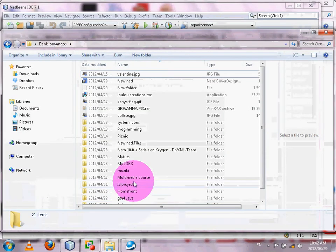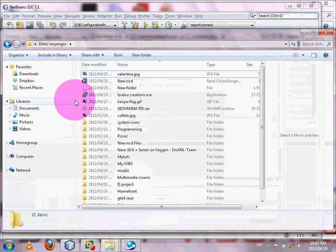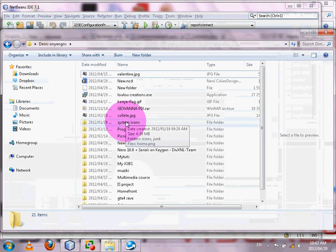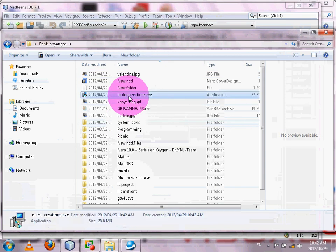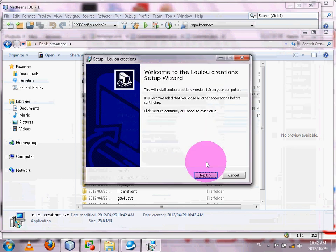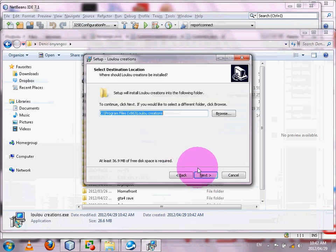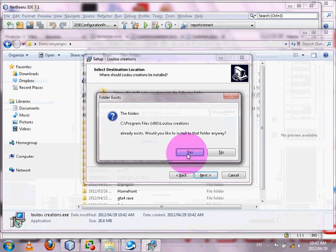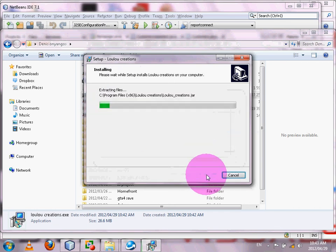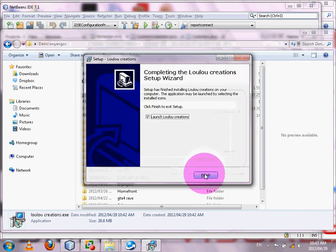Now confirm that your installer is actually there — go to the output folder you specified. You'll find the lulucreations.exe installer. Run it to install: click Next, create a desktop icon, then click Install. The installation runs and the file is installed. Then you can launch it directly.